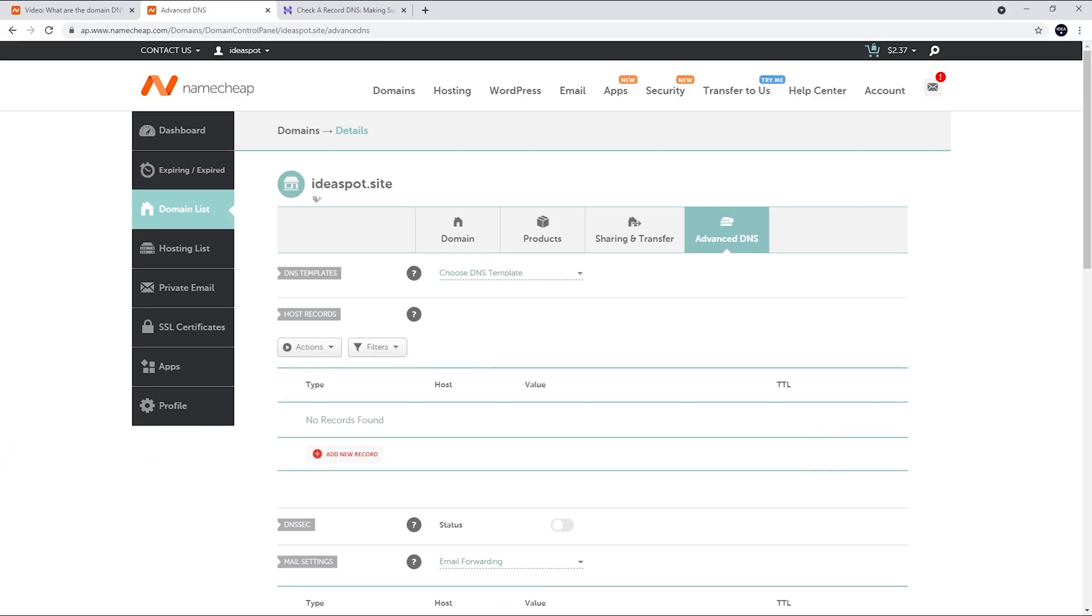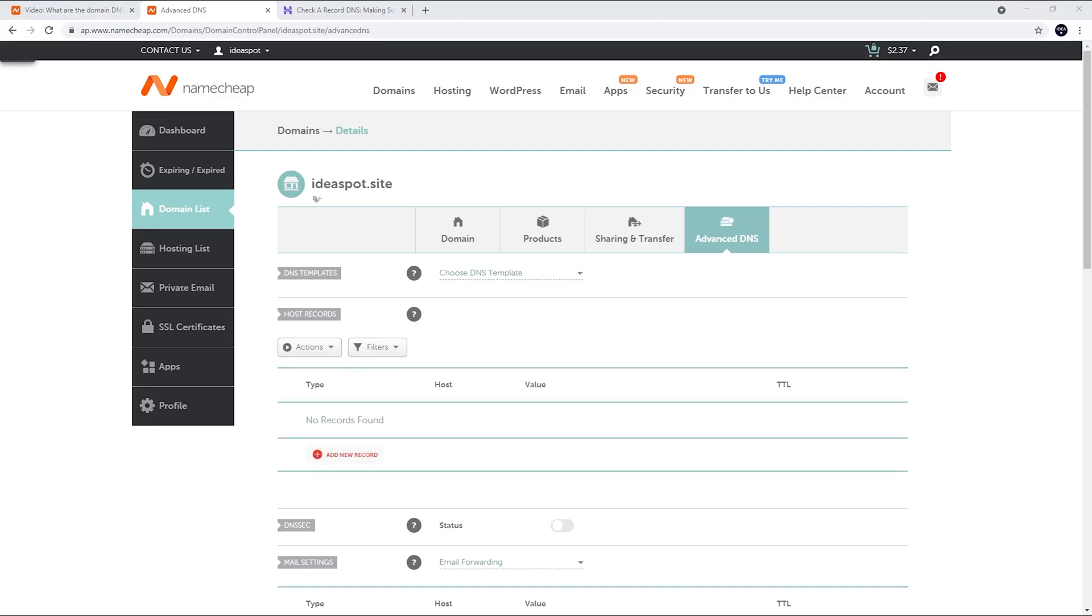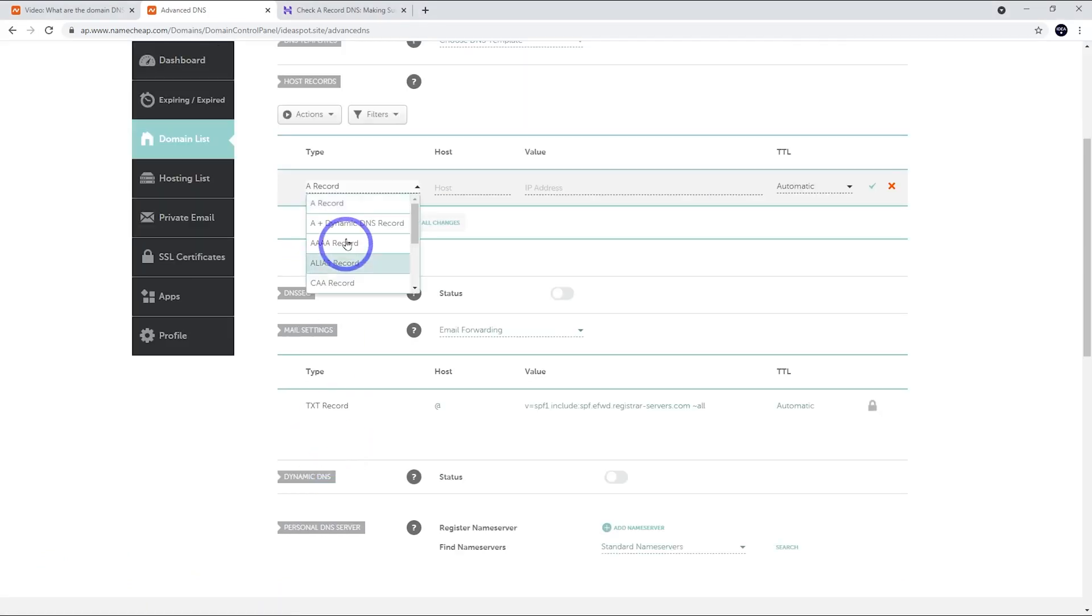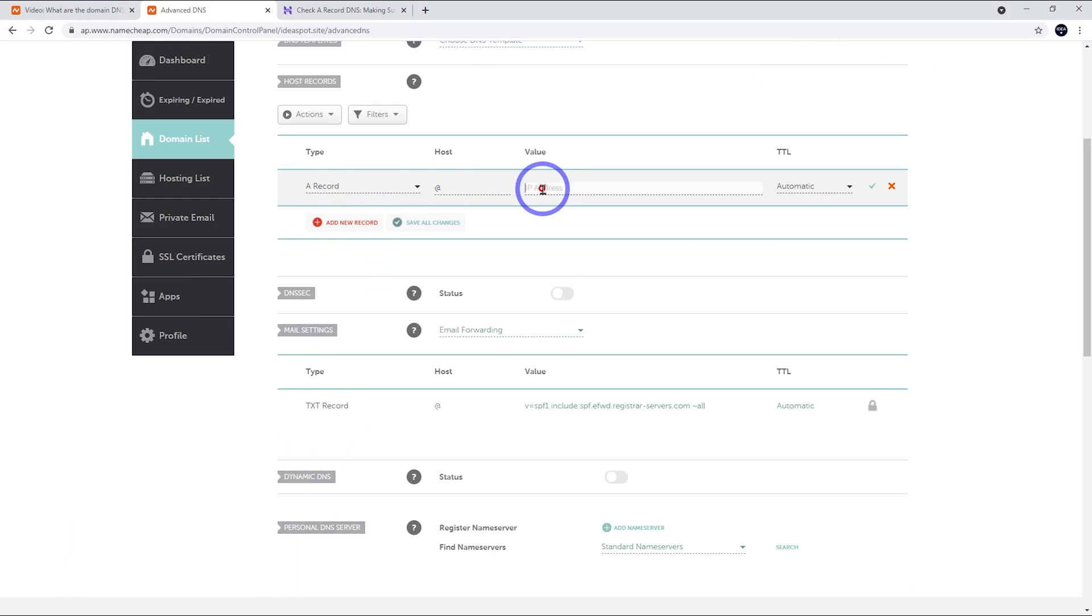So you'll need to get your IP address here and add an A record. So I'm going to add an A record here. So click that one. Choose A record. The host is going to be at. And the IP address is our website. You can get that from your website's control panel.